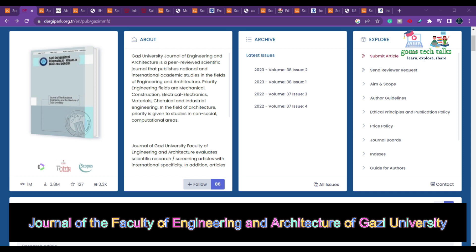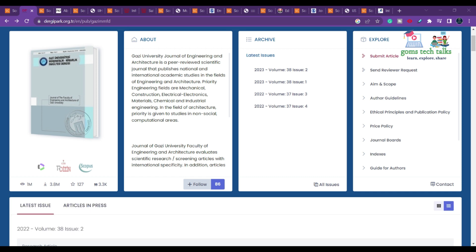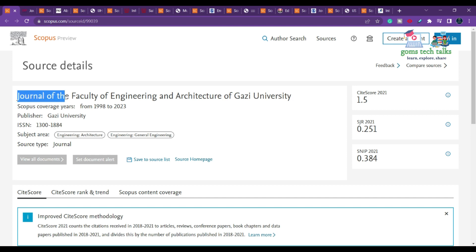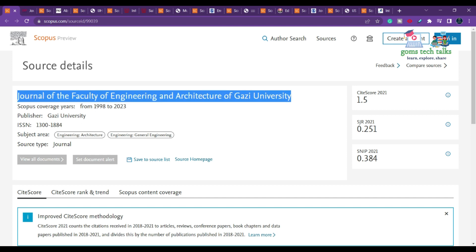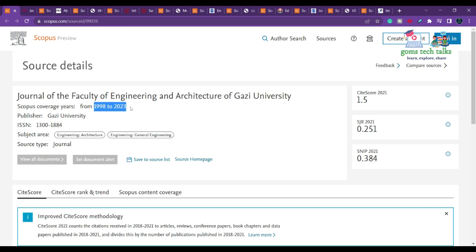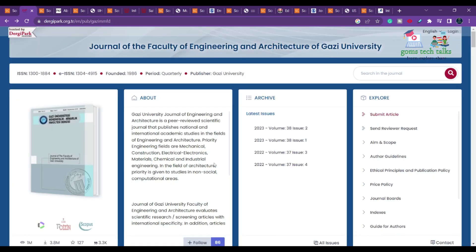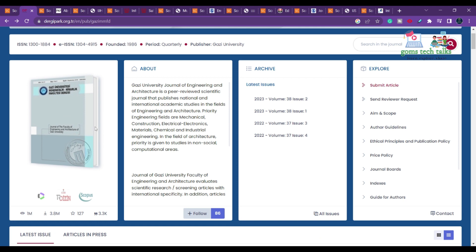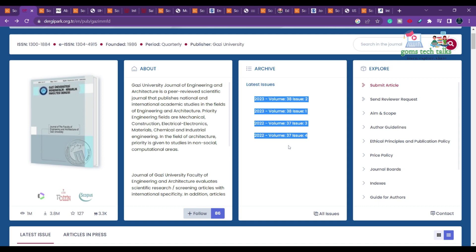In this video I'll be explaining architecture-based engineering journals — architecture, computer science, and math-based journals. The very first one is the Journal of Faculty of Engineering Architecture of Ghazi University. This journal runs from 1998 to 2023 and covers engineering architecture and general engineering. If you click on the source homepage you can find all about this particular journal. They have already issued volumes for 2023.